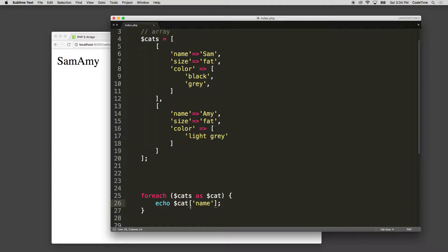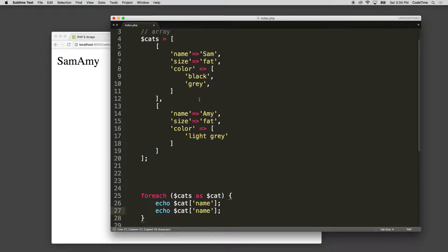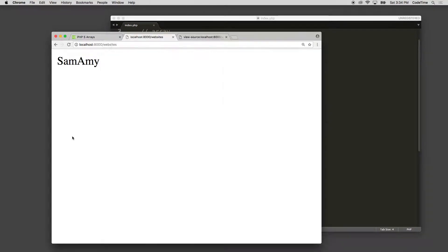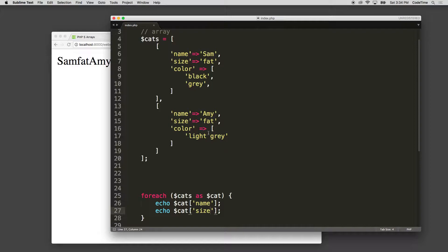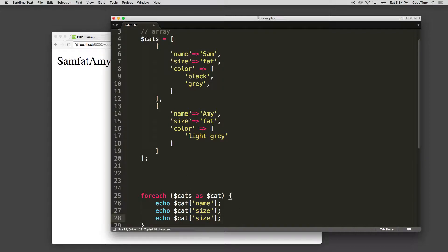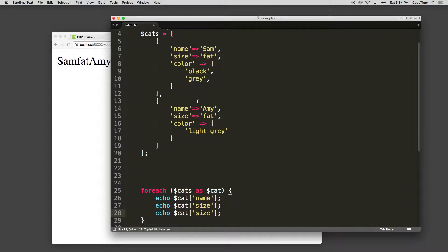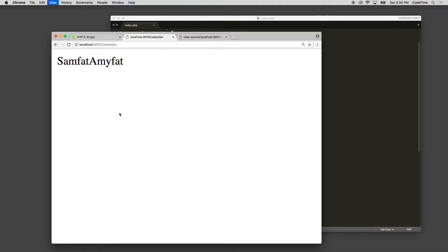And then I'm going to run a new line here and say get Sam and Amy, and then get size. And refresh, and I get Sam fat, Amy fat. And then I'm going to do this one more time and say color.